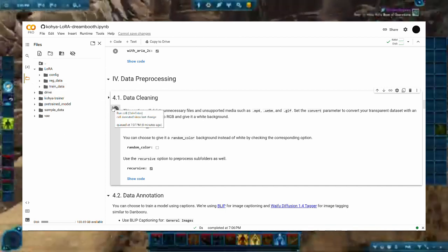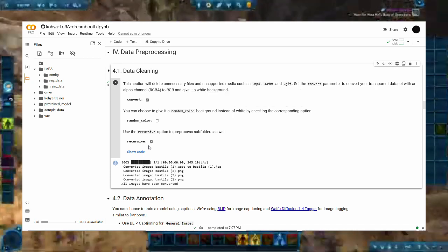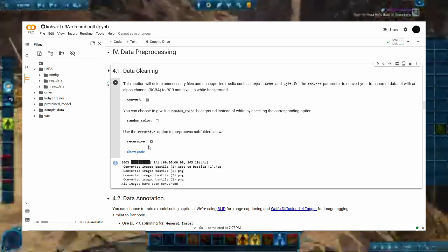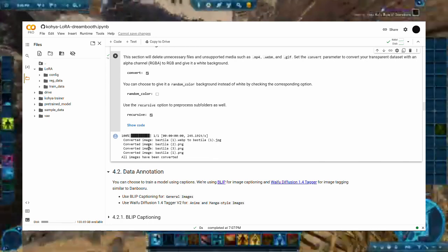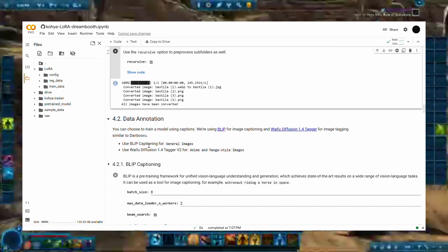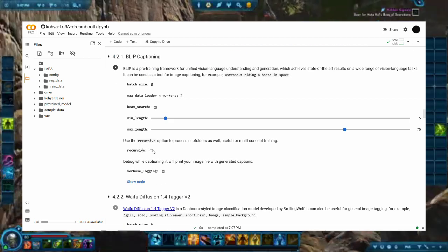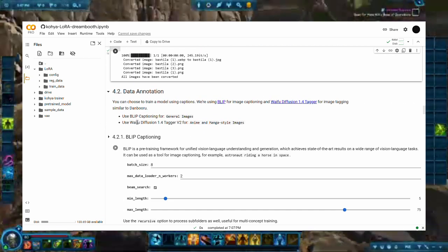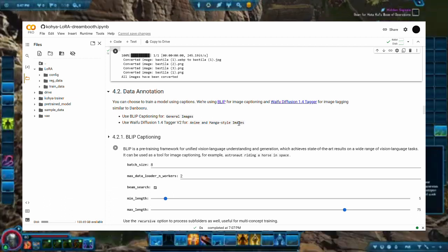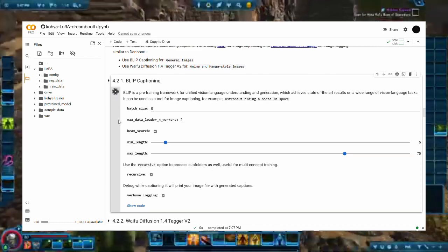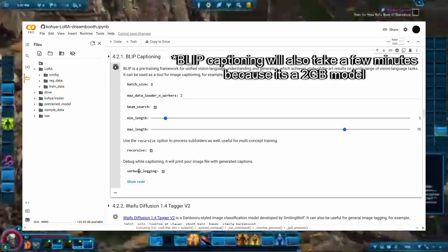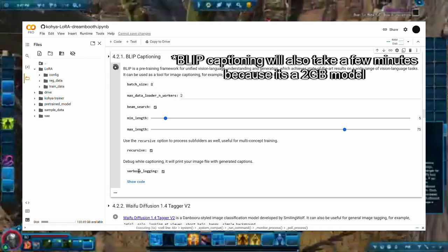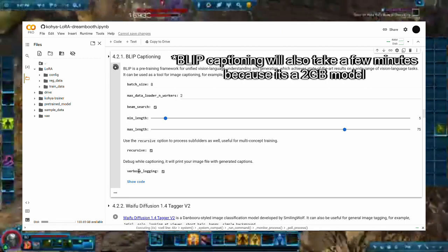Do also check this box if you have images with transparent backgrounds. If you are using it for multi-concept training, be sure to check the recursive so that it can read the subfolders as well. Then for step 4.2, there are two options for labeling the images: Blip for general images and Waifu Diffusion for anime pictures. Since everyone is always divided on who's the best Star Wars waifu, we'll stick to using Blip here. Remember to check the recursive box here as well to ensure every image gets a tag.